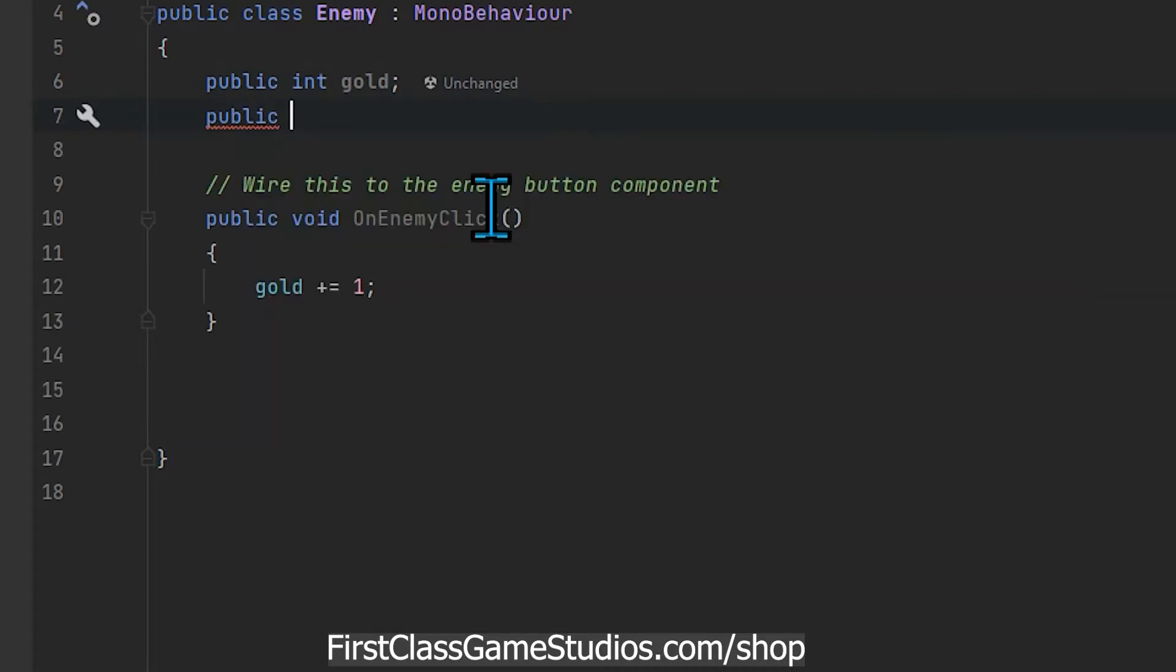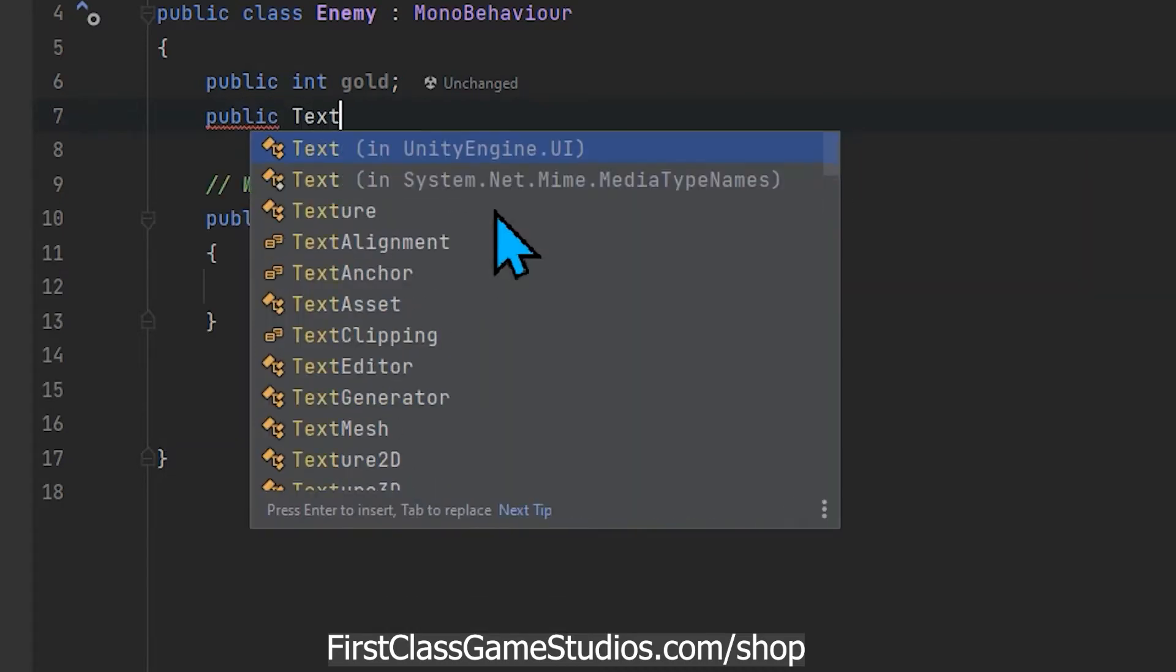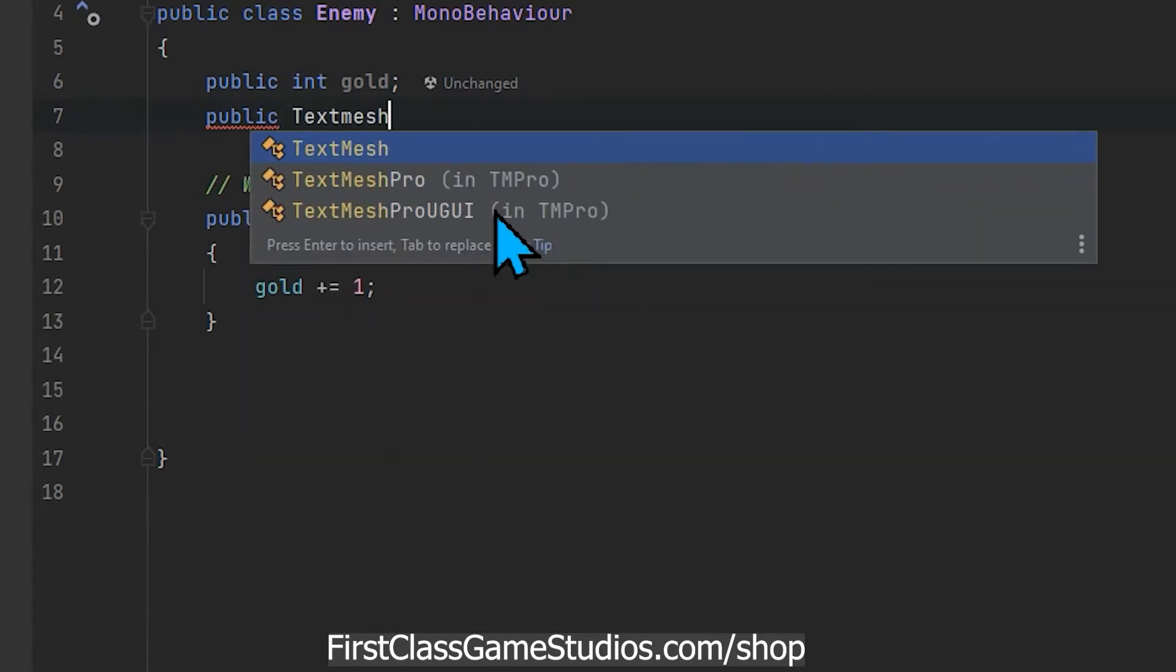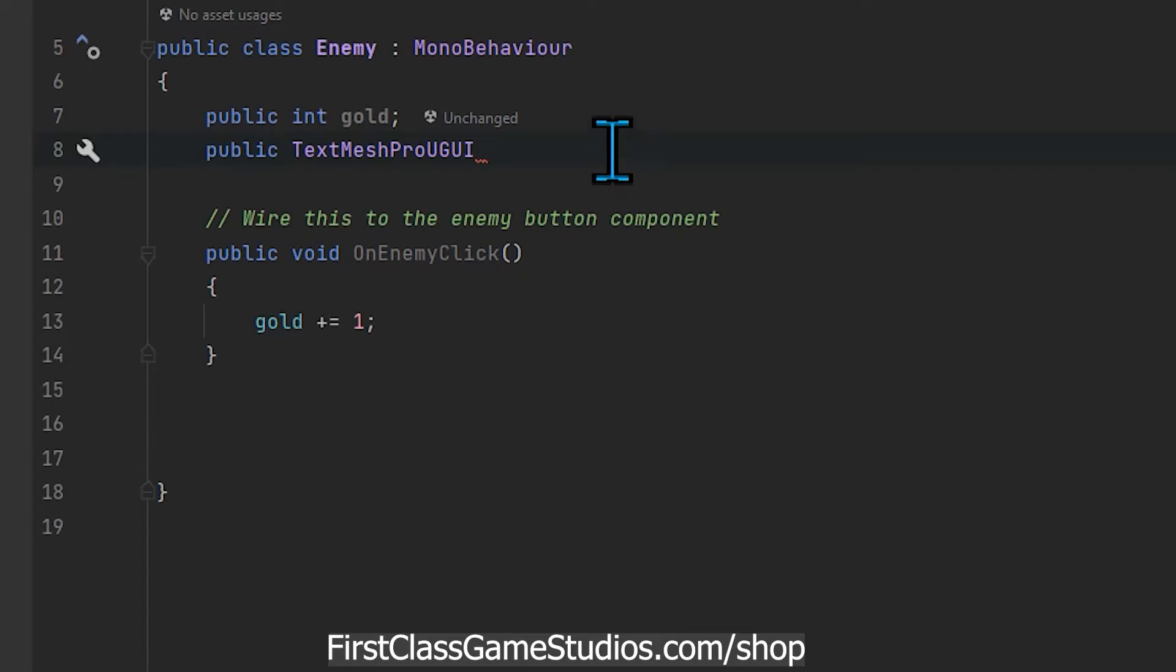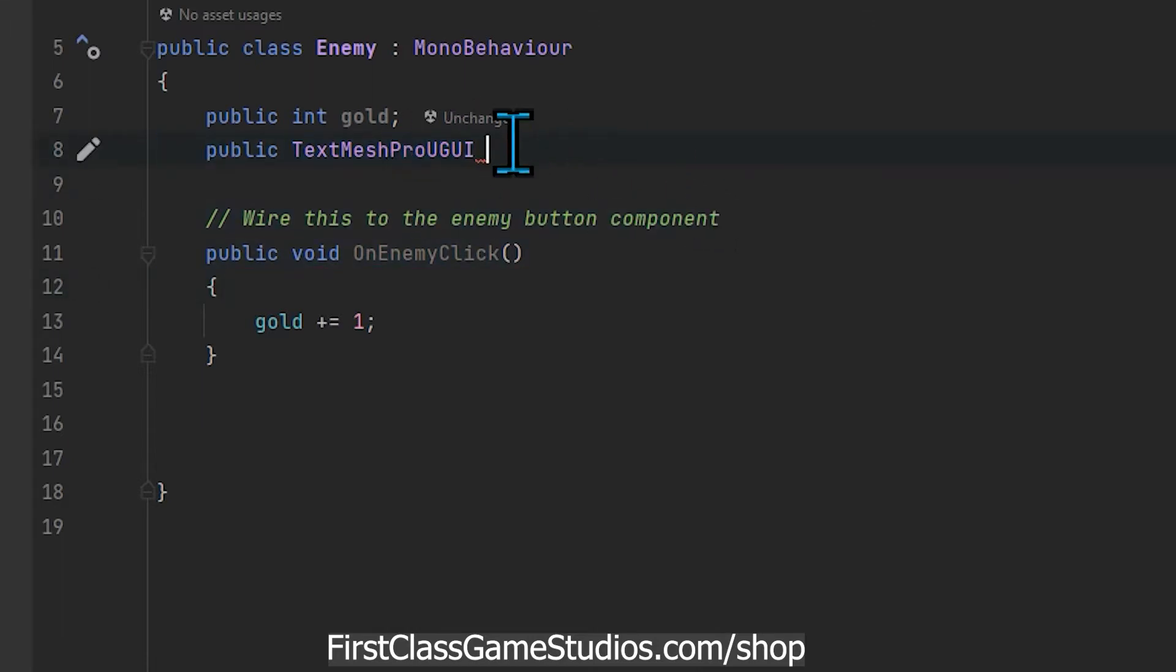So I'm gonna say public TextMeshProUGUI and this is the one we want for text mesh pro. Someday Unity might make our lives easier and build text mesh pro in and just create it as a text game object, probably won't happen for backward compatibility purposes, but this is what the real name of that object is.